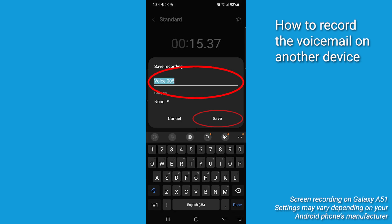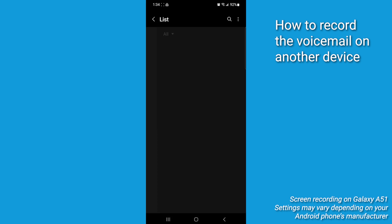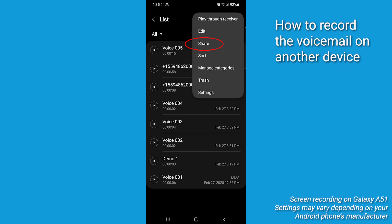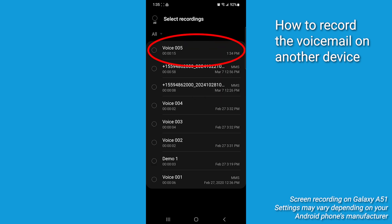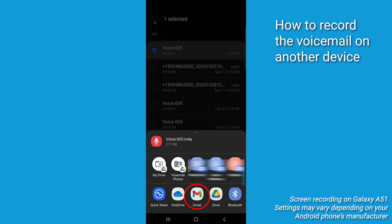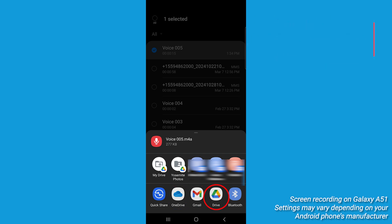Once done, name it and hit save. Tap the three dots up there at the top right. Select share and then pick your voicemail file. Then share to email, put it on cloud storage, or you could share it to Google Drive.